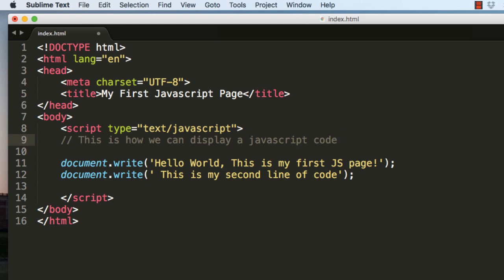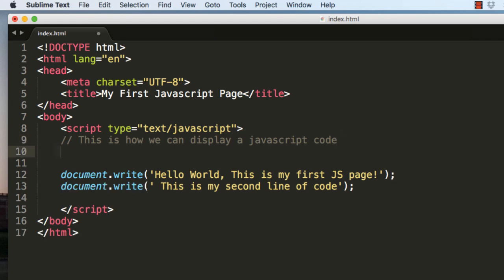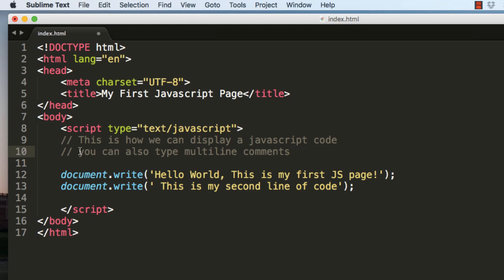So this is how we type comments in JavaScript code. You can also type multiline comments. Now these are single line comments - that is, you have to place a slash slash in the beginning of every line.